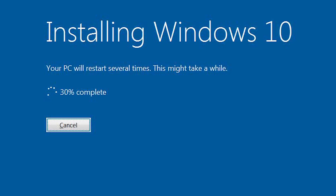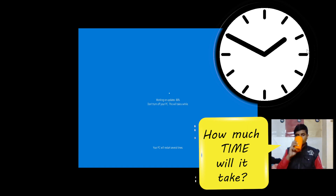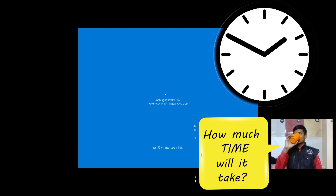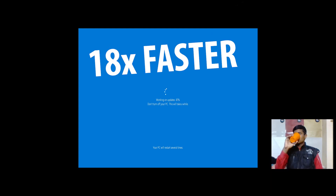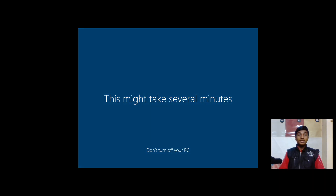Click Install. As you can see, Windows 10 is now installing on my system. Windows 7 is updating to the latest version of Windows 10, which is 20H2. It will show 'Working on updates' — don't turn off your PC. Your PC will restart many times during installation. I have successfully updated my Windows 7 to the latest version of Windows 10.